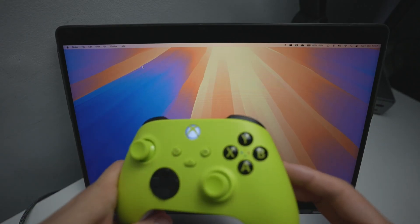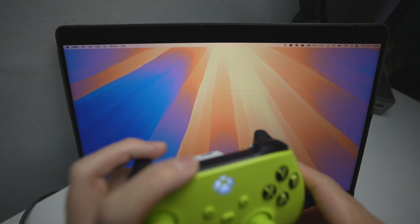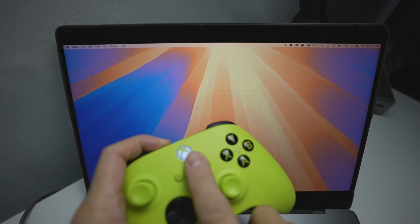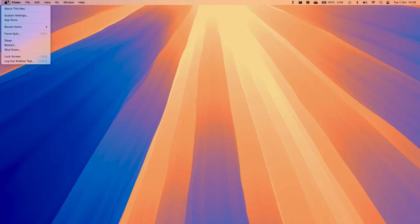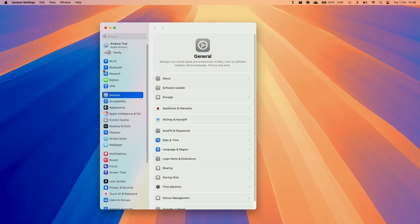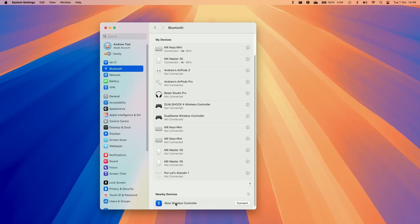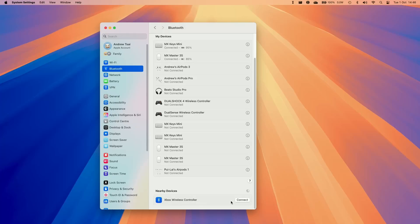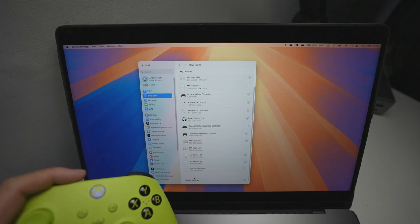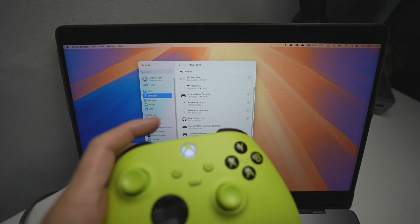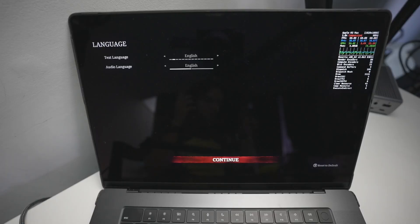I've got my Xbox Series controller — you can also use a PlayStation DualSense controller. Put your controller into pairing mode by holding down the pairing button until the Xbox light starts flashing. Then go to System Settings and Bluetooth, and scroll down under "Nearby Devices" until the Xbox Wireless Controller appears. Press Connect and wait a moment for it to connect. Once connected, the light on the controller will show a solid light, and it's now paired.